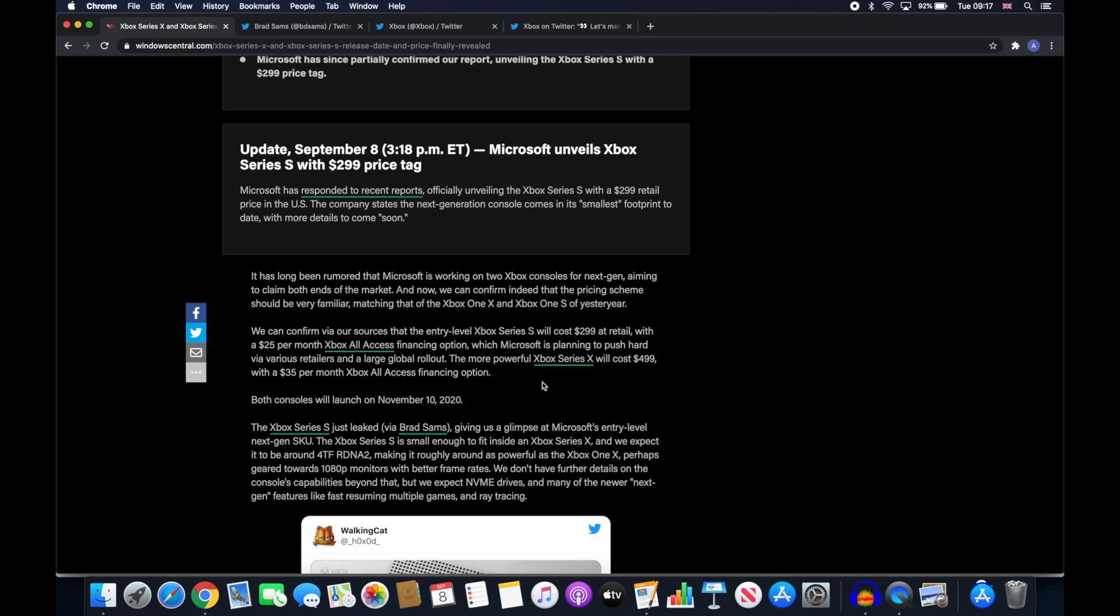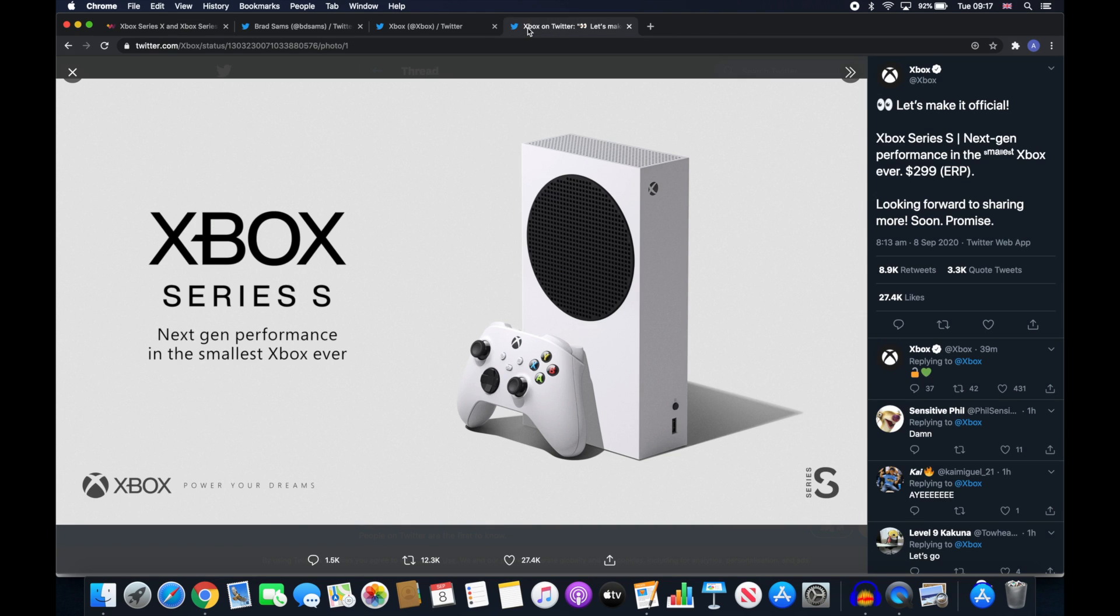So the design of the Series S appears to be much smaller in size than the Xbox Series X and at the moment has only been shown in white with what looks like a black fan on the top. They've kept to the simple cuboid design however the main difference is that there is no disk drive which means all games will be digital.